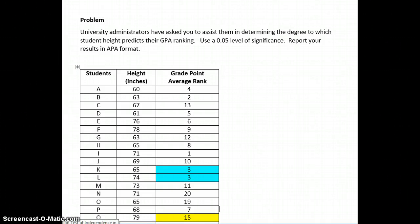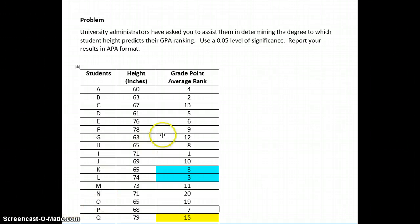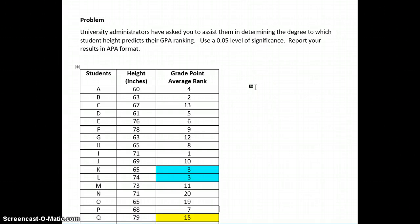The purpose of this video is to assist you in determining how to input variables and data into SPSS for a Kendall's tau rank order test.